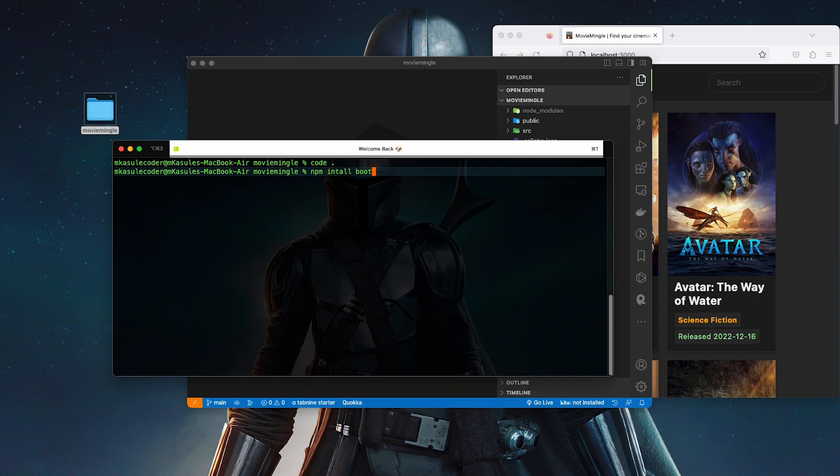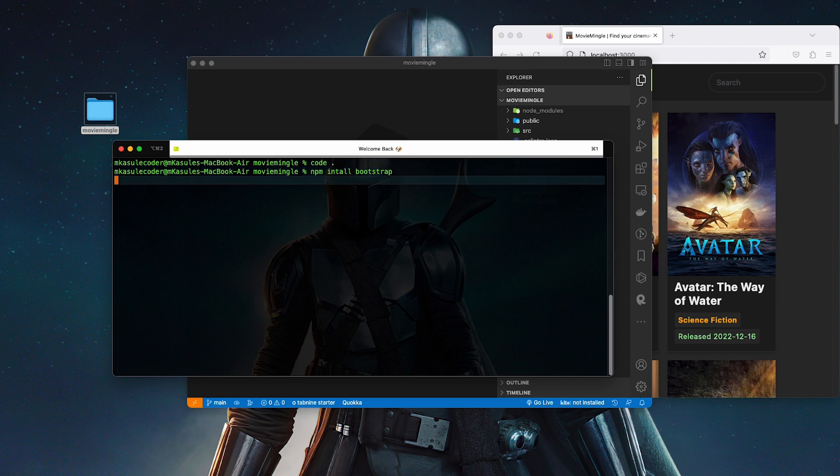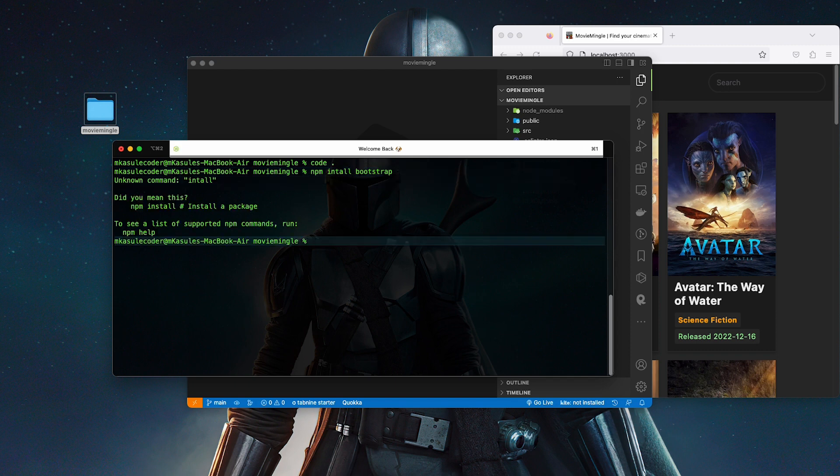There we go. What I'm going to do in here, I'm going to install Bootstrap. Feel free to use whatever you want, you can use Tailwind, but I'm just going to go ahead and use Bootstrap. You can use yarn or npm, I'm going to use npm. Yes, I meant that, npm install.